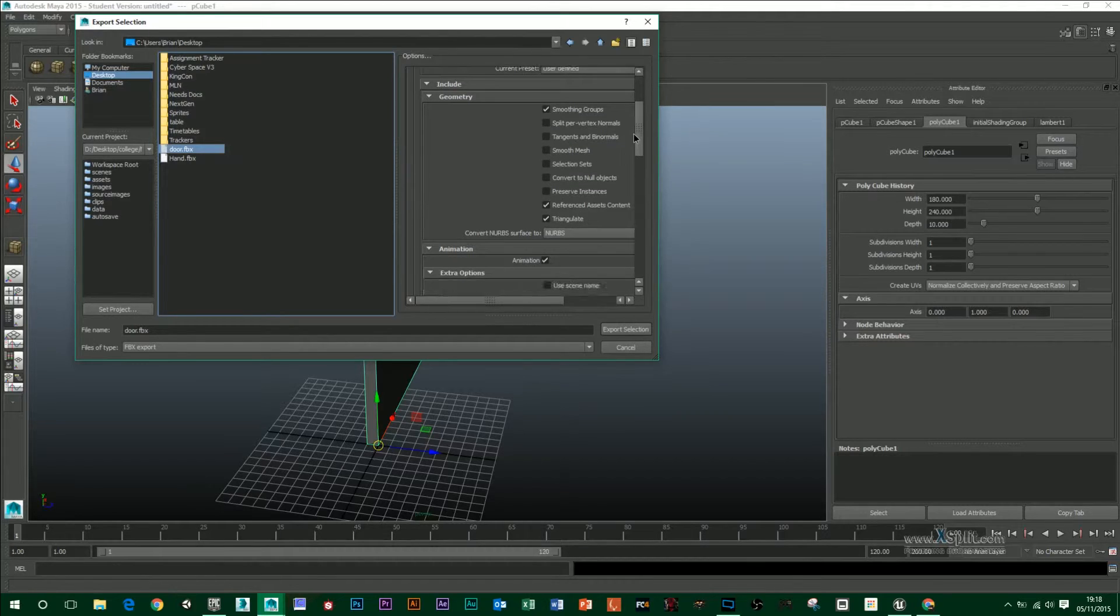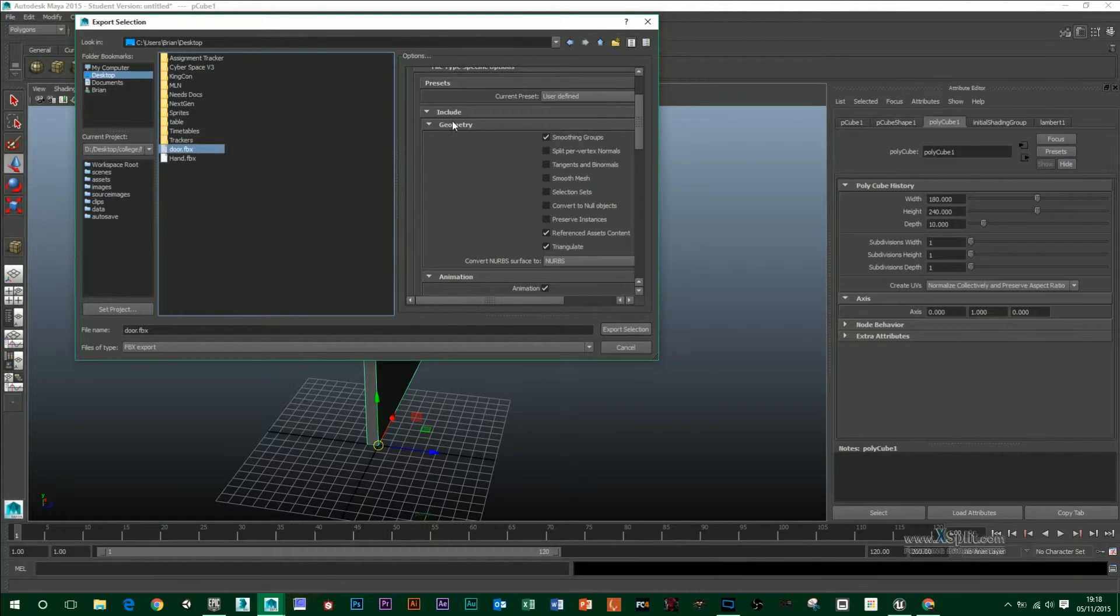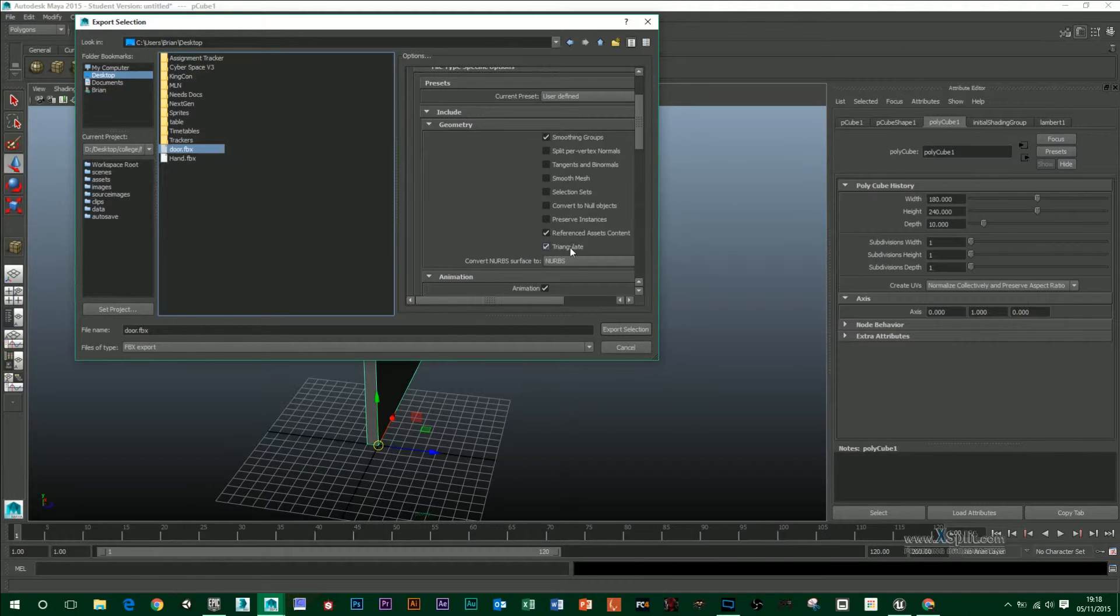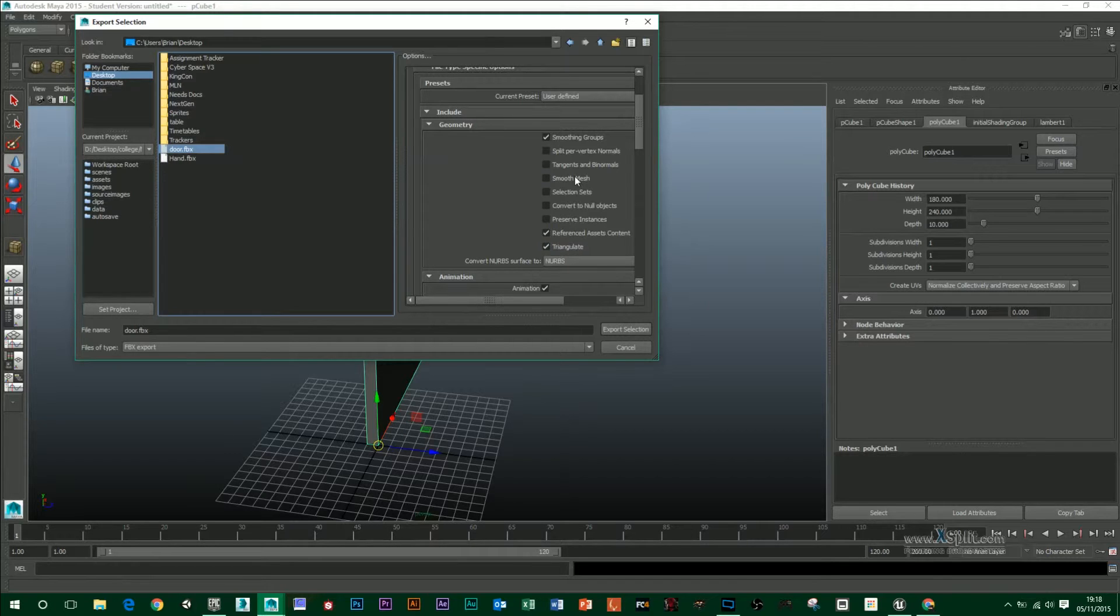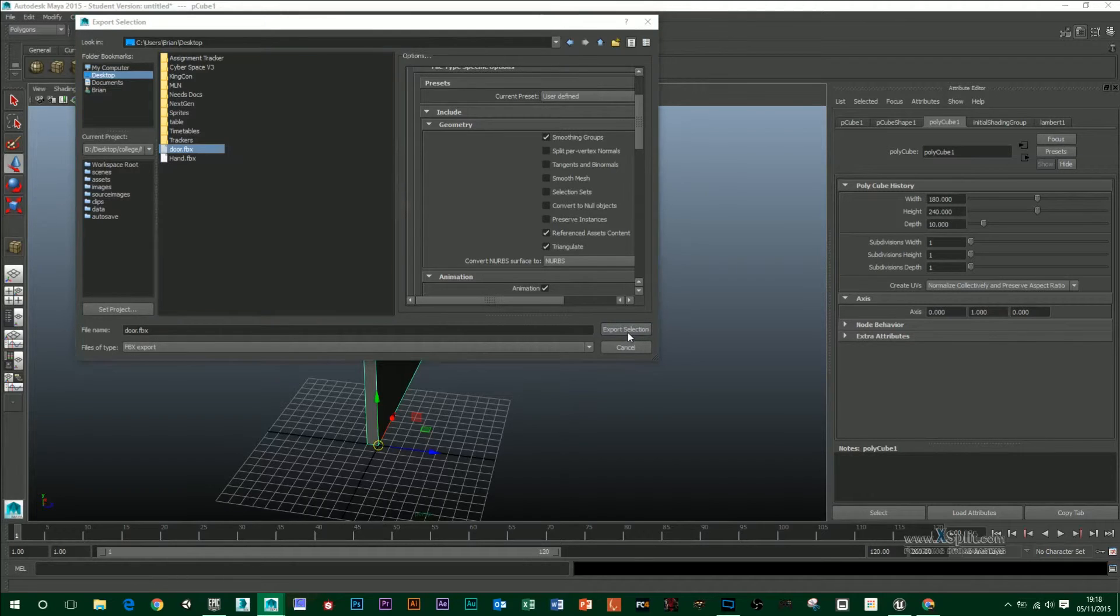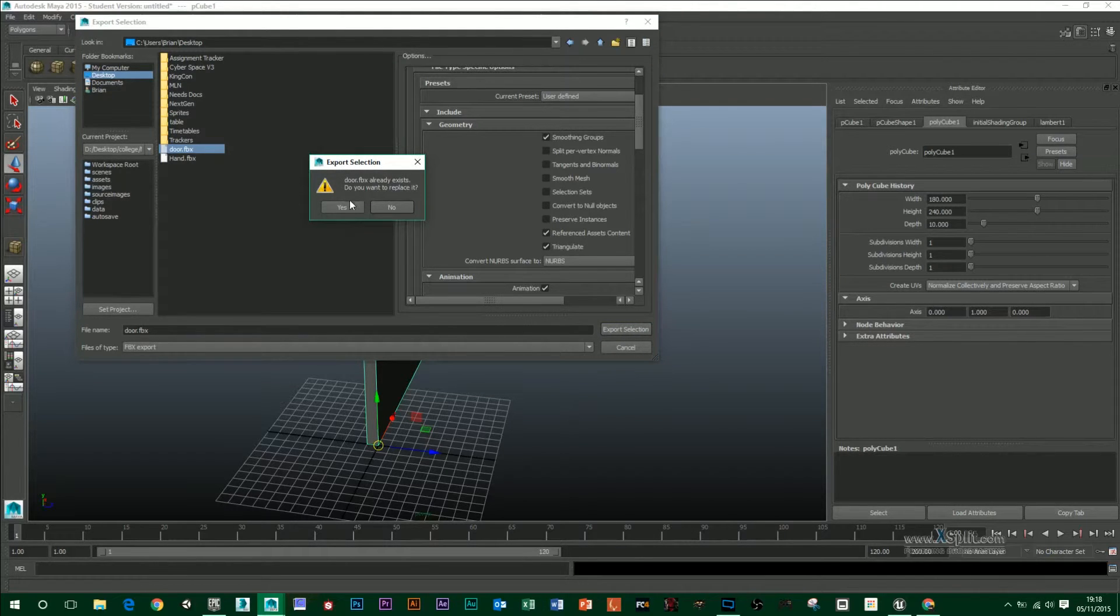What you want to have selected in the Geometry section is have Smoothing Groups selected, Reference Assets Content and Triangulate. Unreal 4 will only take in triangulated polygons and ensure Smooth Mesh is off. And then we export that out.